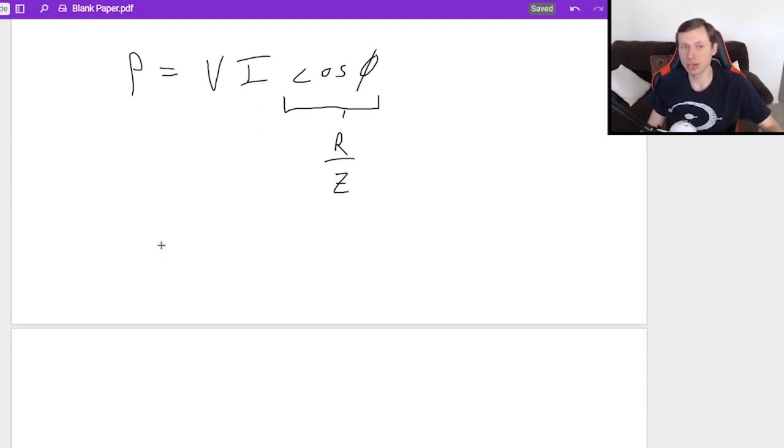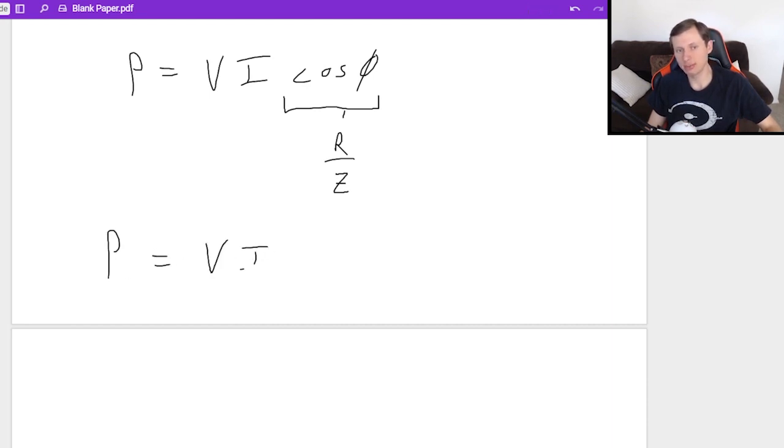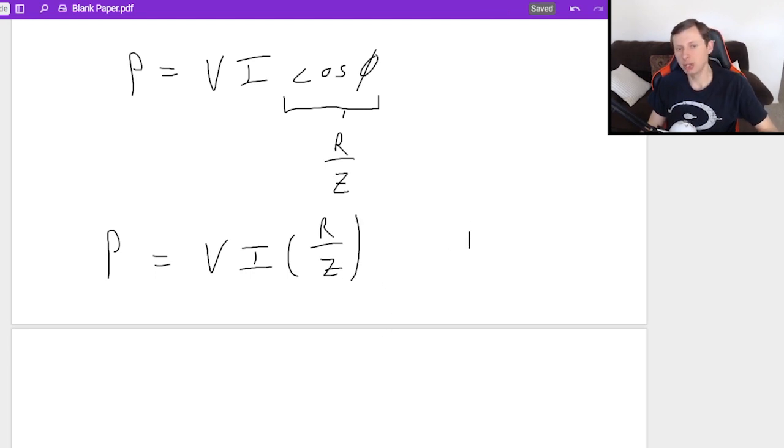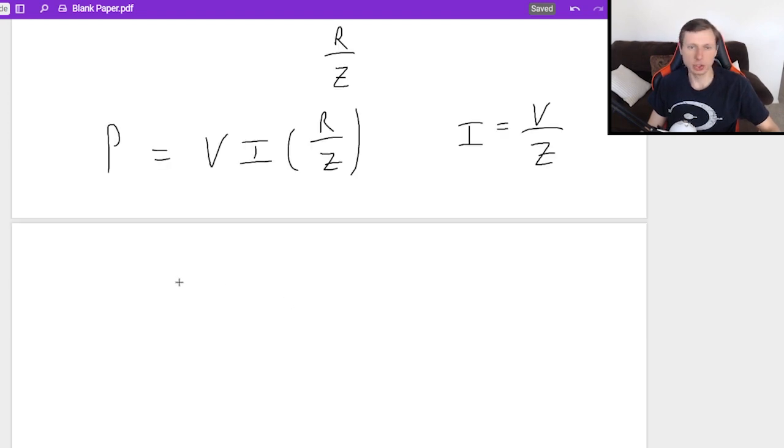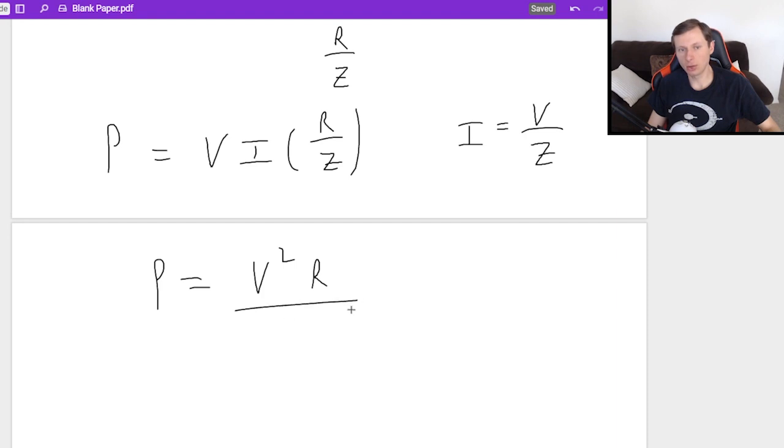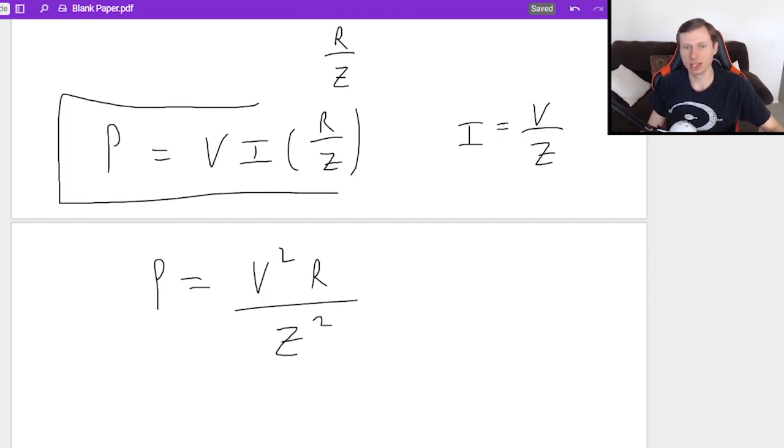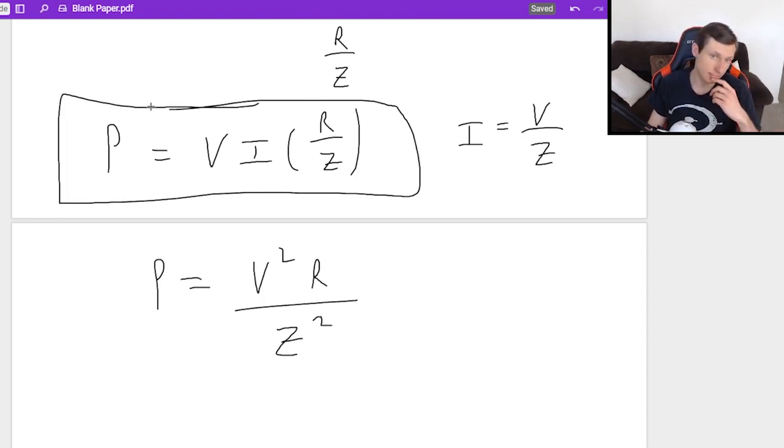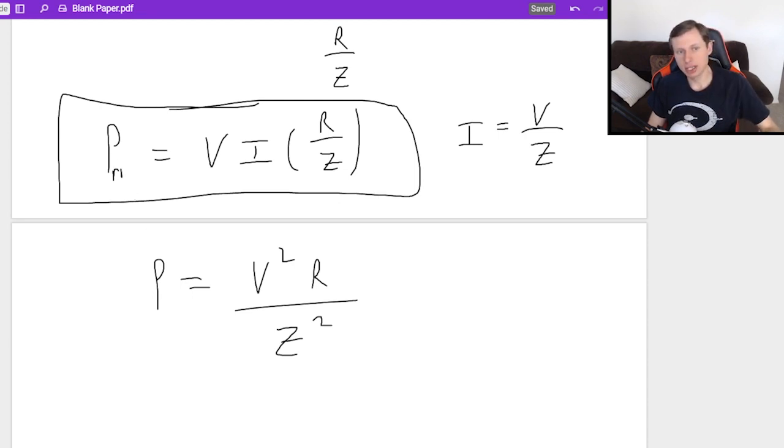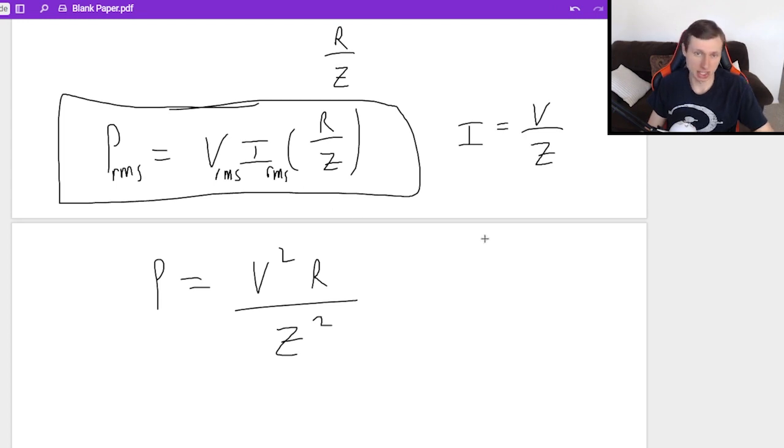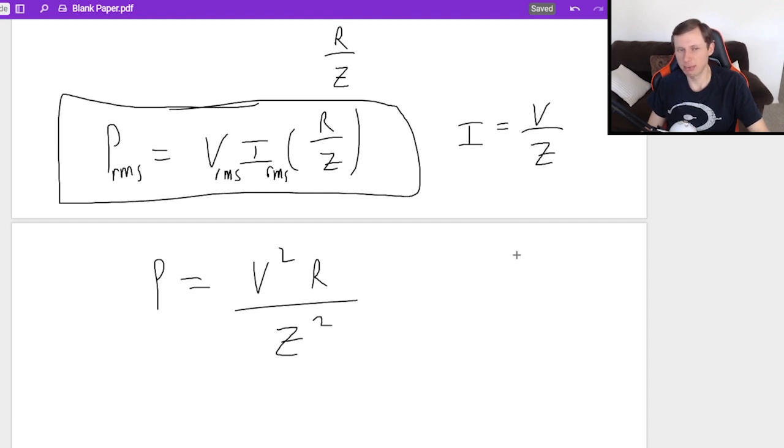In other words, I can rewrite this equation as power equals V times I times R over Z. And that's perfectly fine. As a matter of fact, you can even plug in I for V over Z, and what you'll get is power equals V squared R over Z squared. This equation, I suppose, would work as well, although I never see this one actually written out. I see this one all the time, and that's the one I would use. Another thing to keep in mind, this is the RMS power, which means you need the RMS voltage and the RMS current as well.